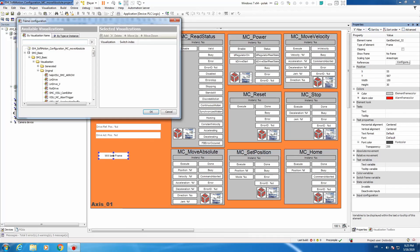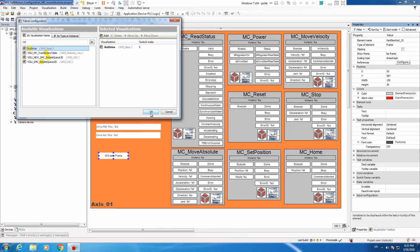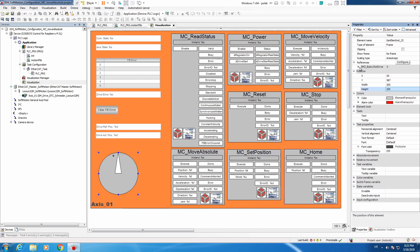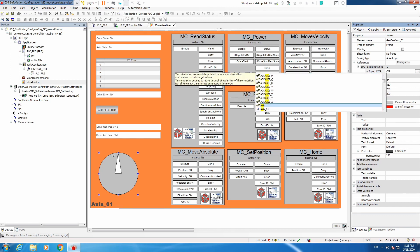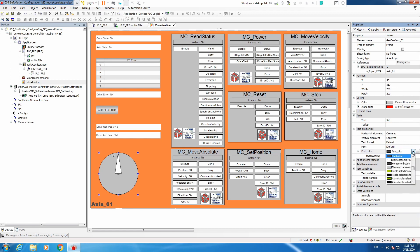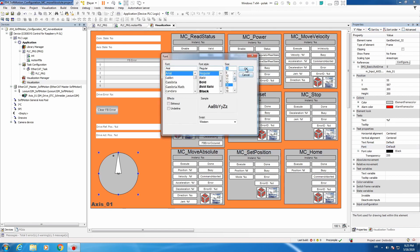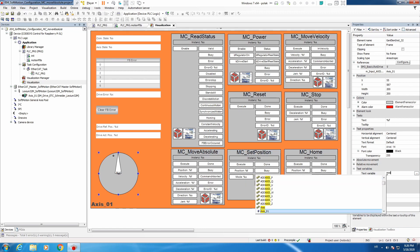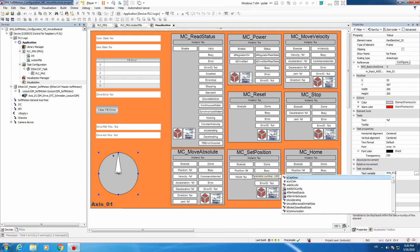Now we will add one really nice object called rot_drive, and this will display our target position of the axis reference axis. We can also display text — let's put %f as a float. Let's change the font color to black and maybe increase the size to 14. The text variable is going to be axis.f_set_position.